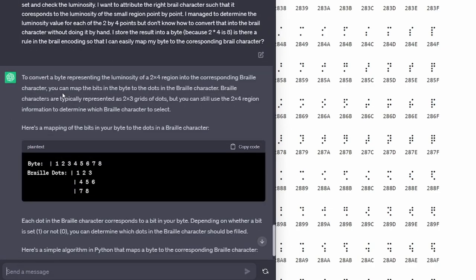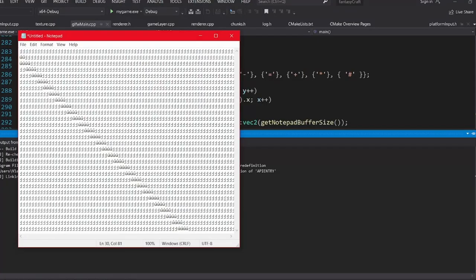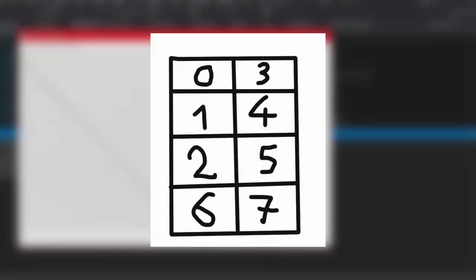So using that knowledge, I figured out the mapping pattern, and I don't know what the guys who created it smoked, but it is this, and this is the final result.